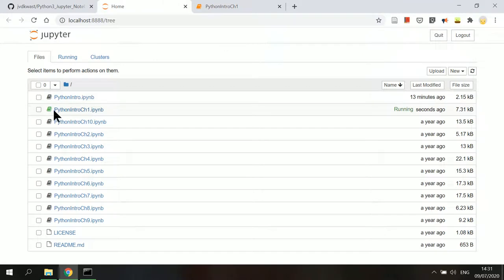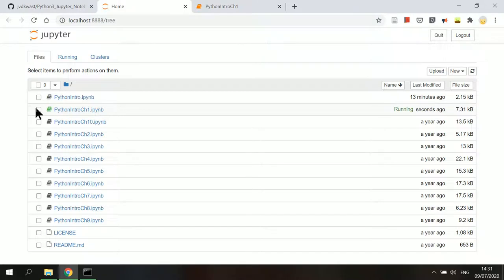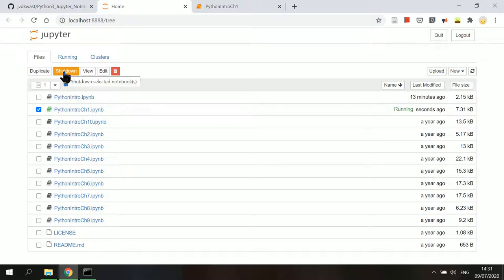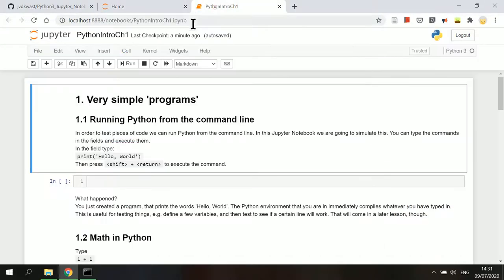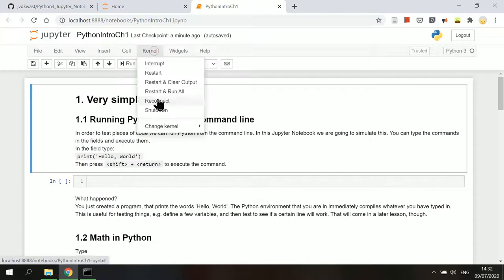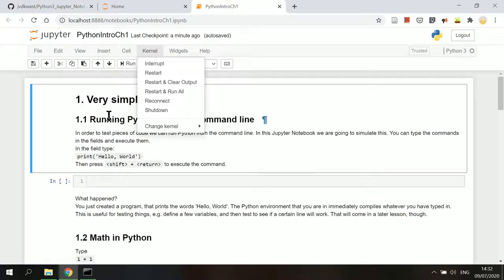In the home tab, you will see that the notebook icon color is green, which means a kernel is currently active in this notebook. If you want to shut down the kernel, tick on the selection box next to the notebook, then select shutdown. You can also do this in the notebook tab by opening the kernel in the menu bar, then selecting shutdown.